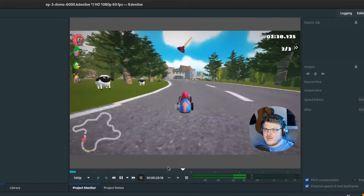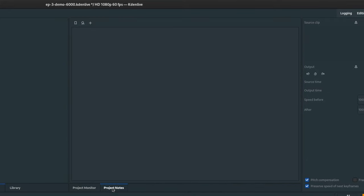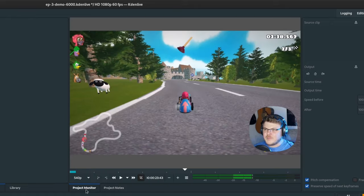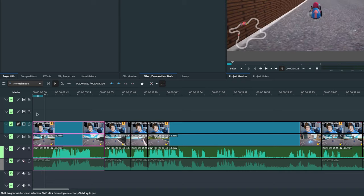And finally, we have the project notes tab, which allows you to write notes about your project. Down here, we have our timeline. This is where you'll be arranging your clips and doing most of your edits.